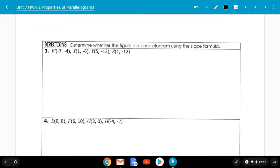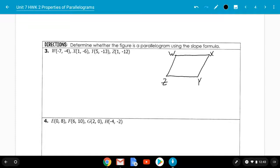The second method says determine whether the figure is a parallelogram using the slope formula. Draw your figure, label it W, X, Y, Z. Use the slope formula by comparing opposite sides. Let's pick WX and ZY. The slope of WX is (negative 4 minus negative 6) over (negative 7 minus 1) — that's 2 over negative 8, which simplifies to negative 1 over 4.